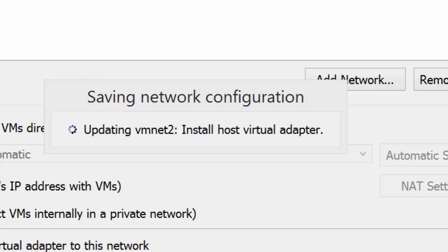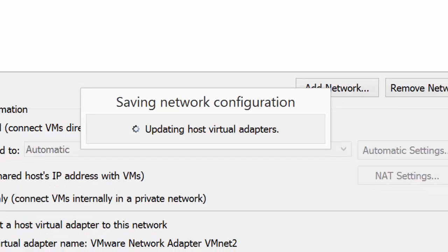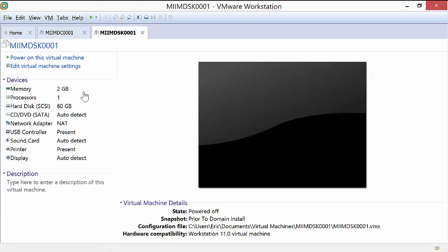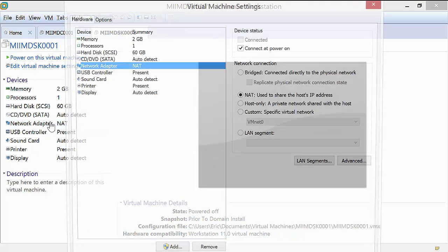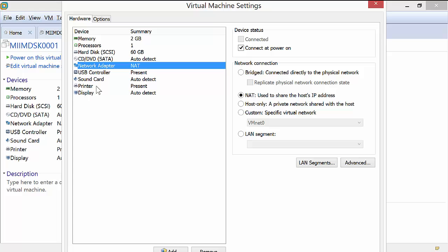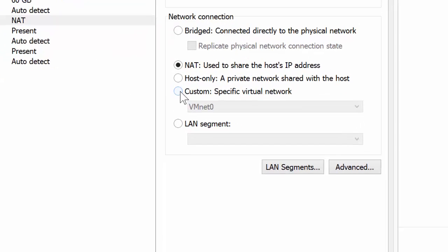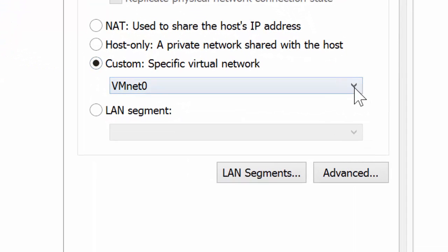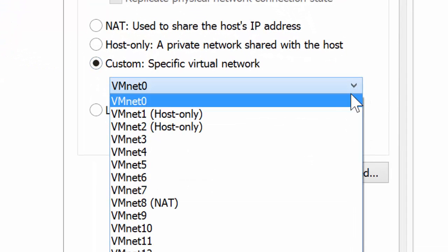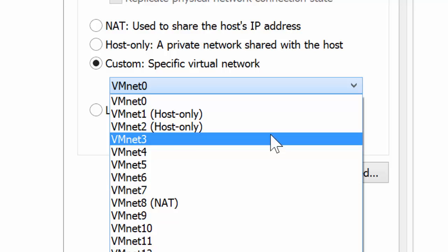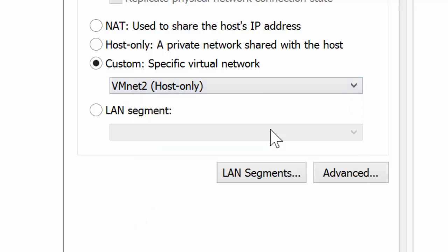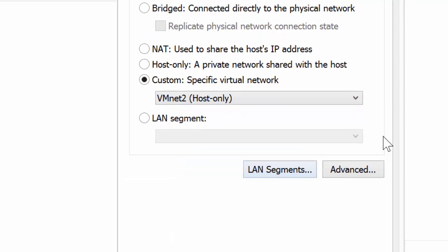Now, at this point, what I need to do once it updates, gets the DHCP server running, etc., is come back in here and apply a different network adapter. So now I'm going to choose custom, and I'm going to choose the one that we just configured, that VMNet2.